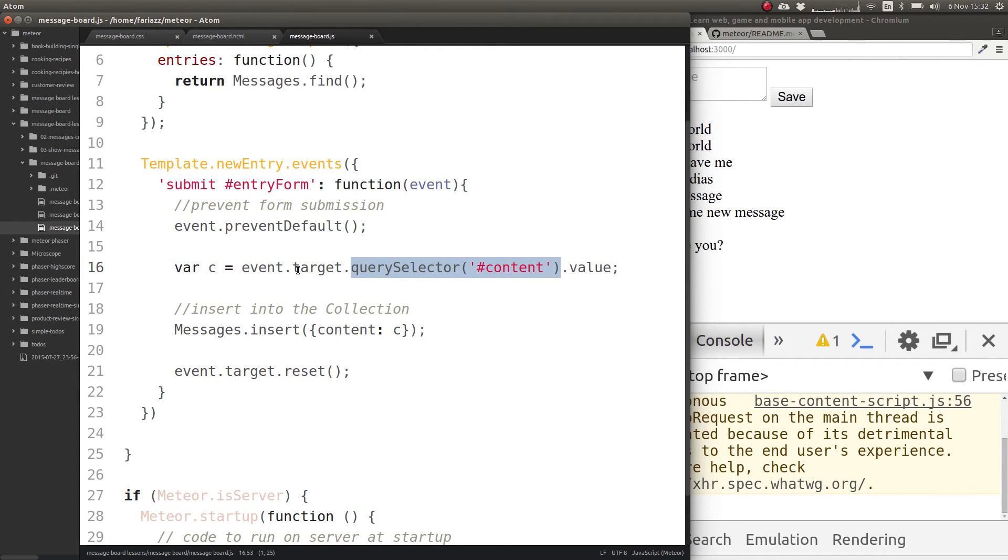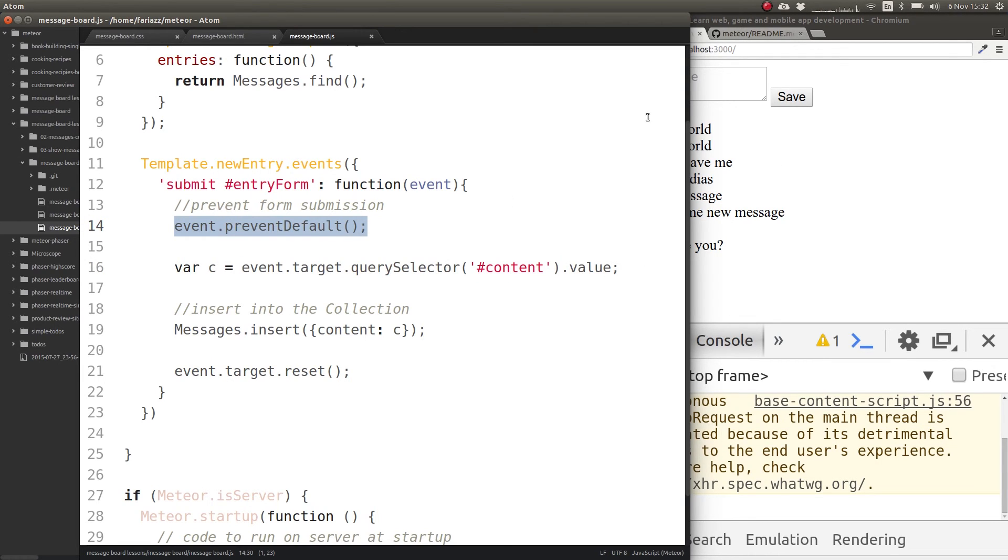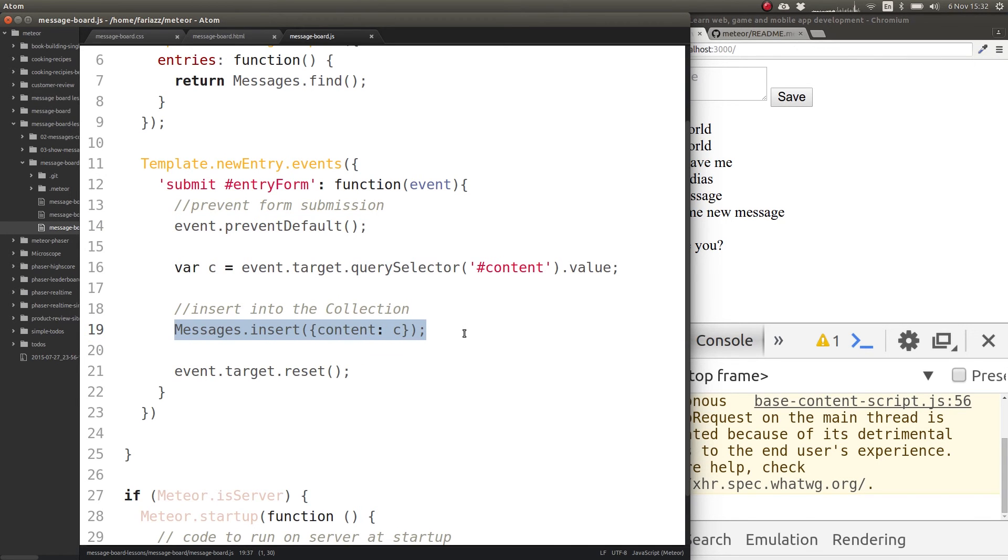This makes it so that the page doesn't refresh, and we are inserting that into our database.